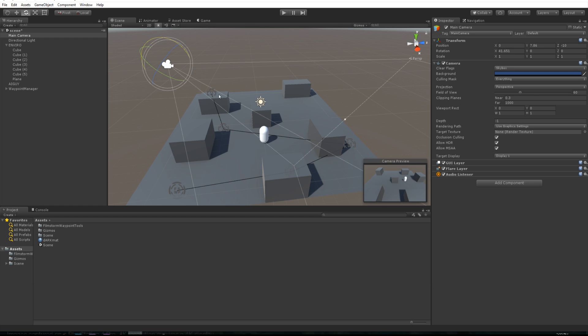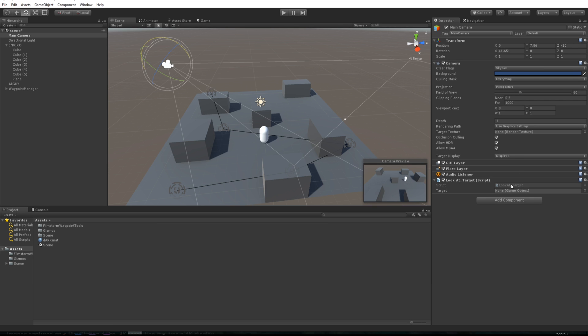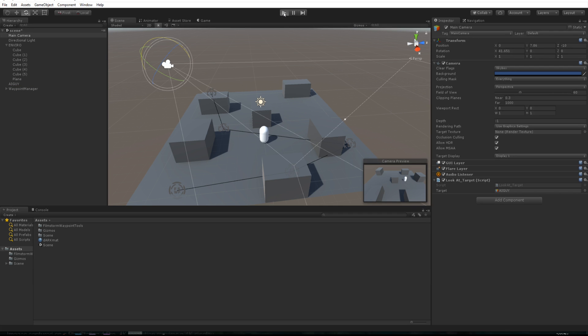Cool. I've also included a script you can type and look at target, and just drag your AI guy so then the camera will just follow him around.